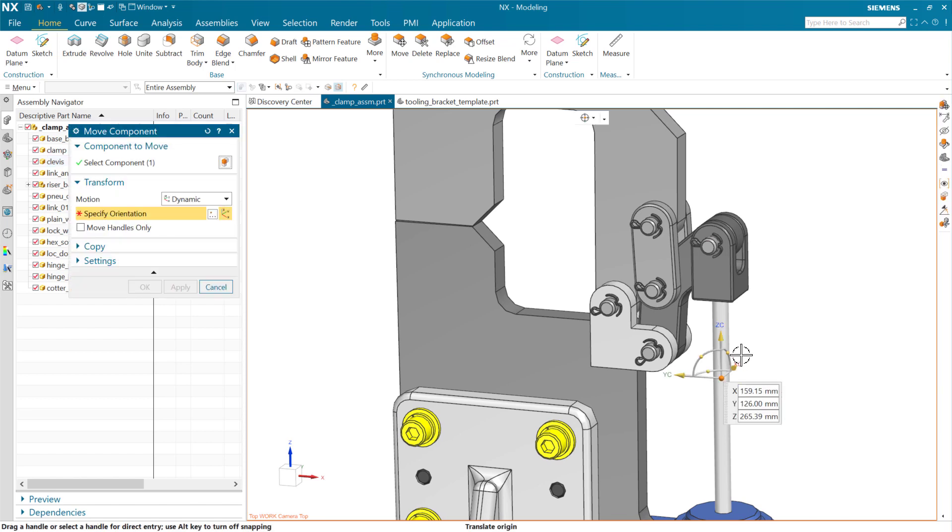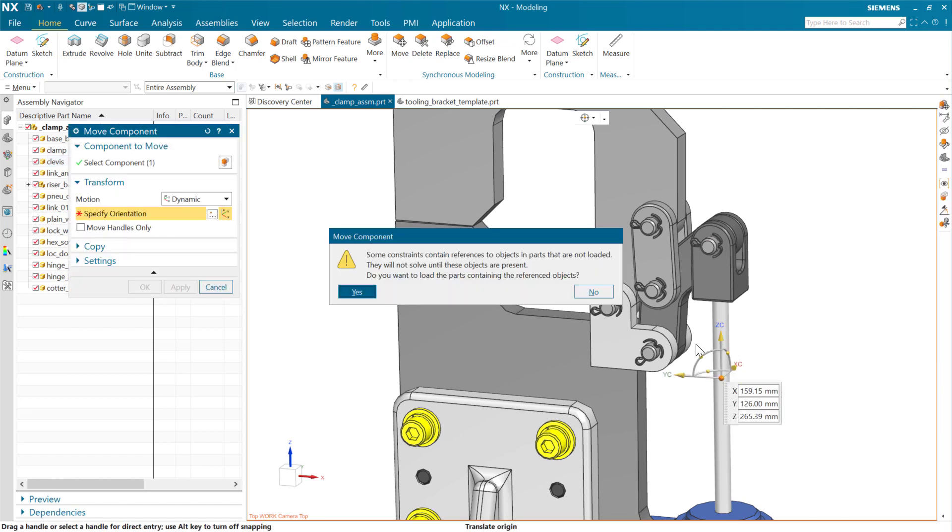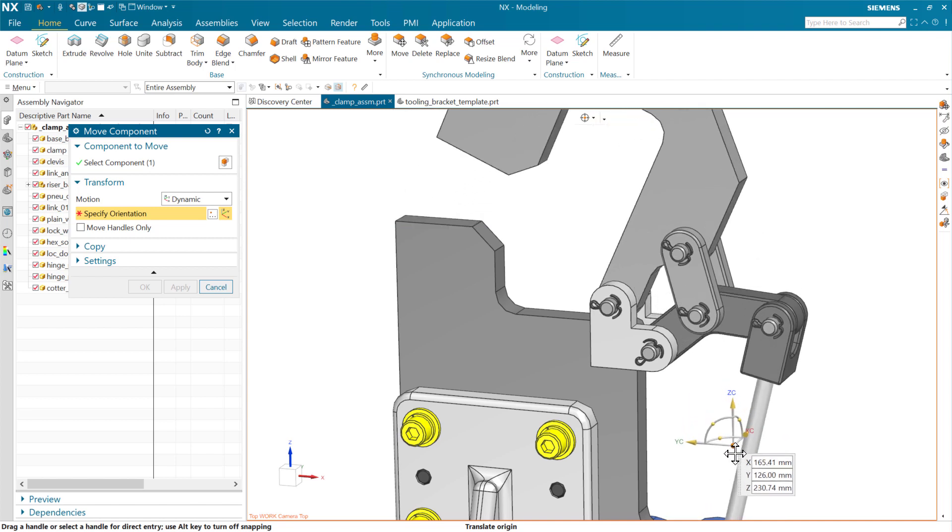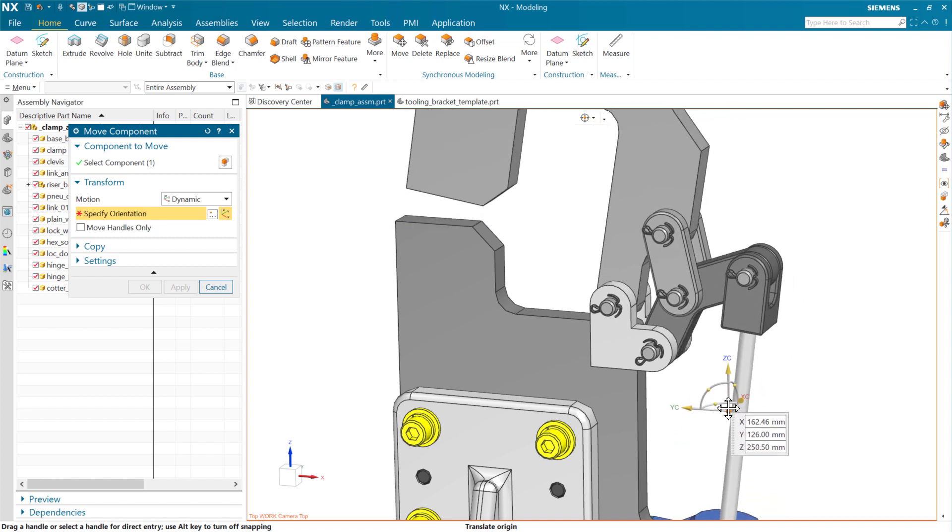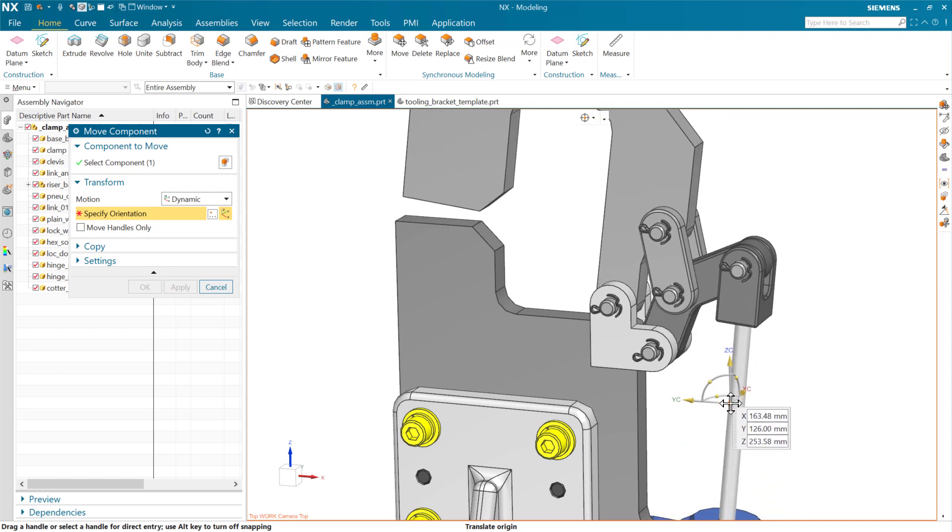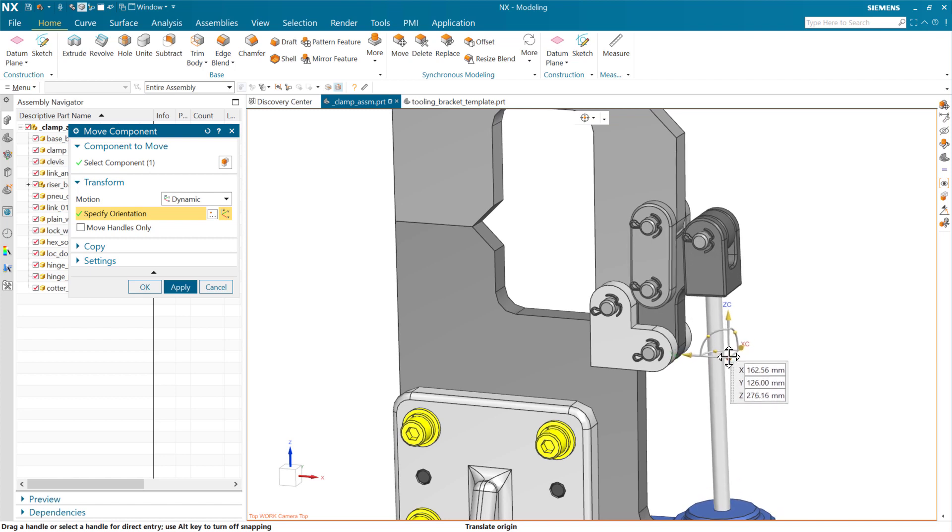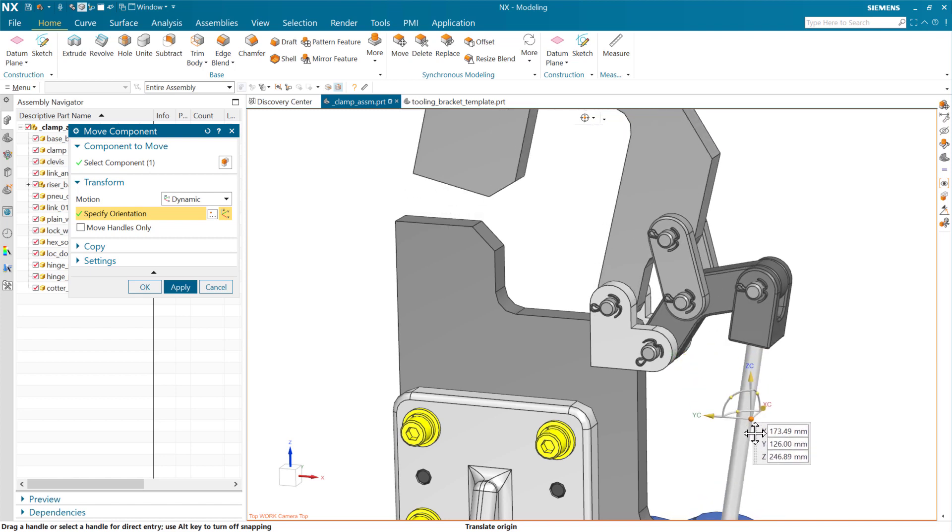If we move this right here, we can see kind of the function of this. Go ahead and load these. There we go. And you'll notice right in here that these three here come in line and go a little over-center there as it clamps closed, which is pretty cool.